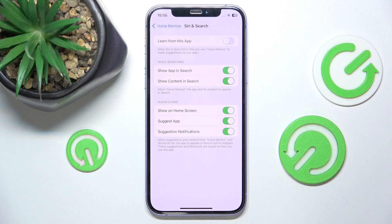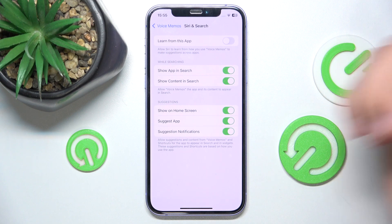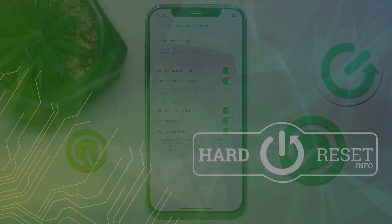So this is it — this is how you can stop Siri learning from your voice memos on iPhone. Thanks for watching, I hope this video helped you. If it did, please leave a like and consider subscribing to our channel. Bye!